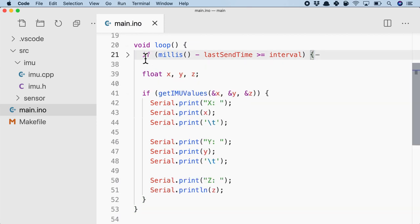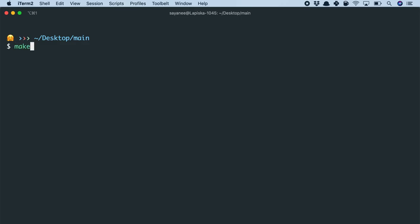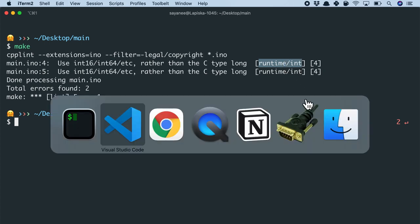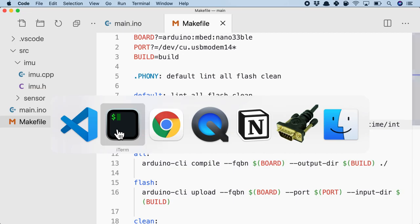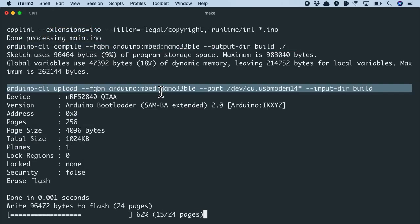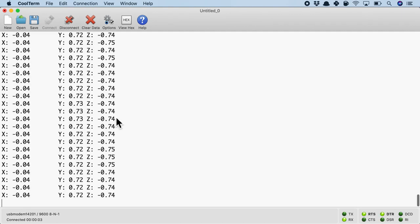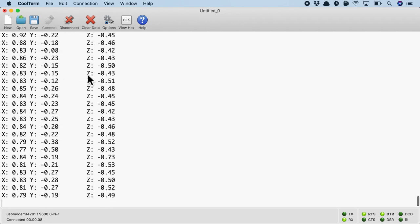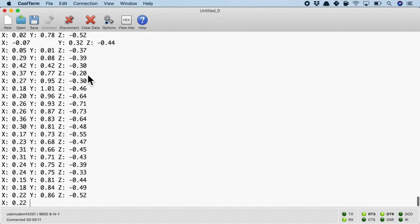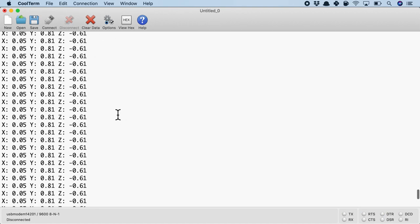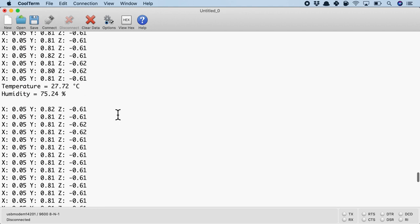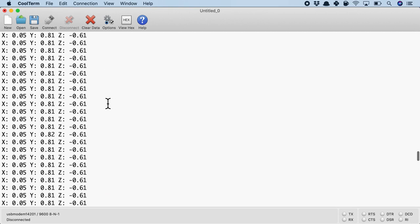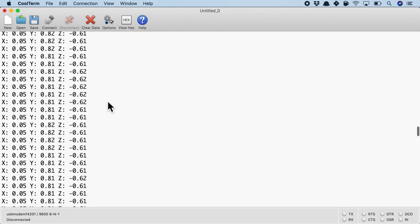So now the temperature and the humidity sensor will be read every one second whereas the IMU values will be continuously read. So let's try to compile this code. Alright, my linter is failing. I guess for now I can ignore it. I will go ahead and ignore it for now. And it has compiled and also it is uploading to the board. Let's see how it looks in the serial monitor. Yeah, that looks more correct, isn't it? The IMU values are being read continuously. So I'm going to move it around and you can see the IMU values are being read. And let me disconnect it and here you will see every one second. Where is the temperature and humidity? Yep, the temperature and humidity are being read every one second whereas the IMU values are being continuously read.